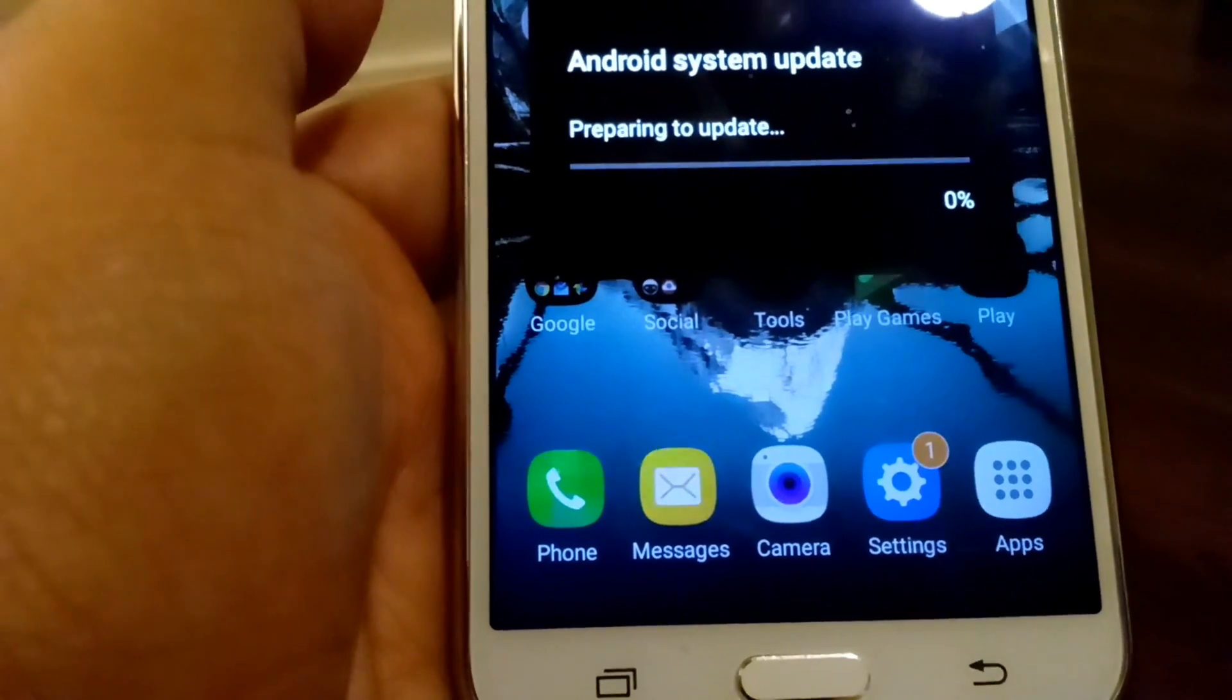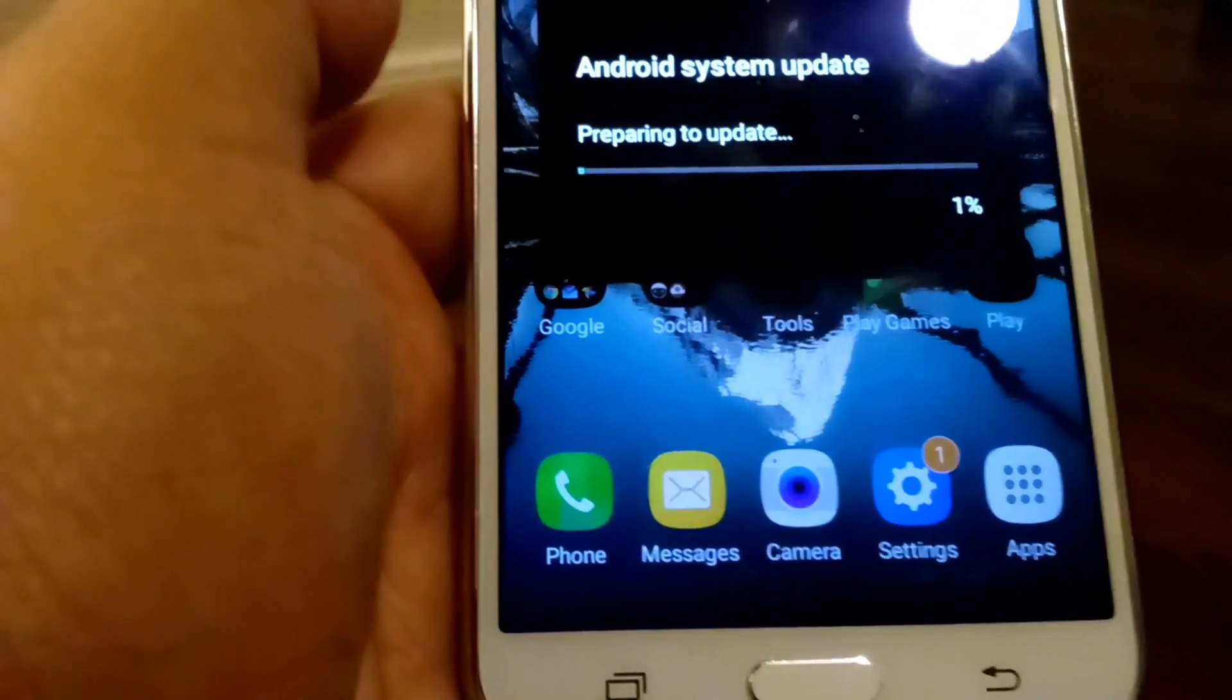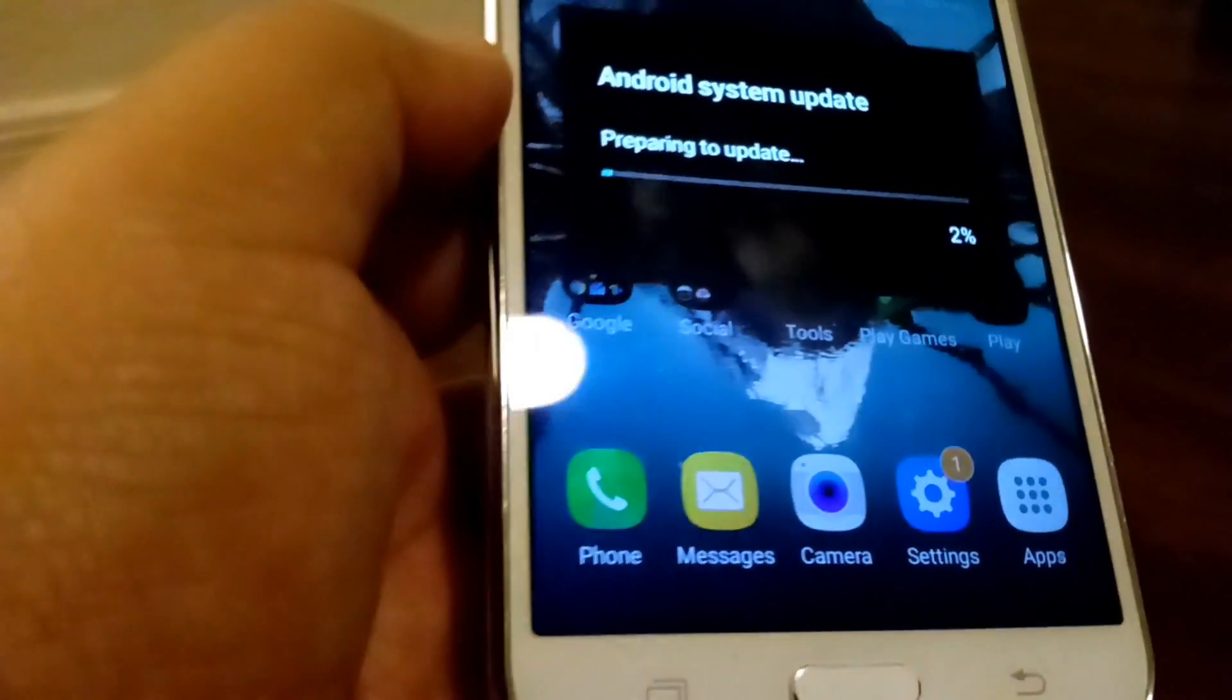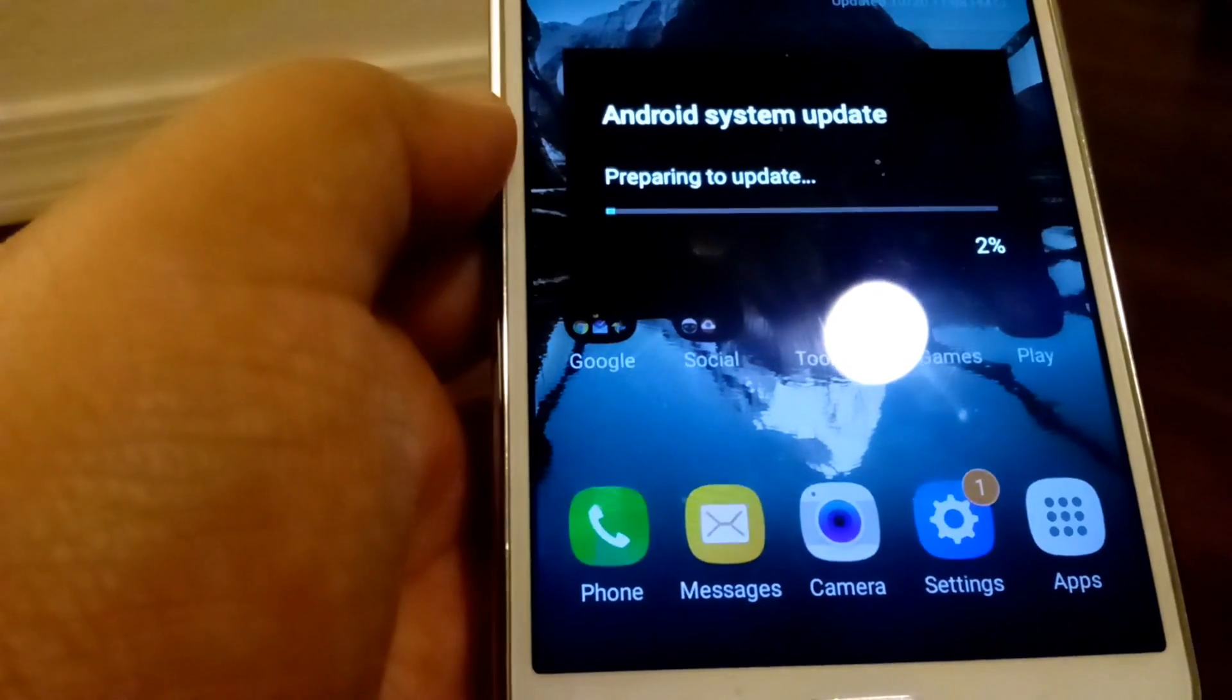Android system updates. Preparing to update now. So, we'll check back here in a second to see what happens.